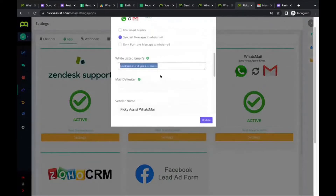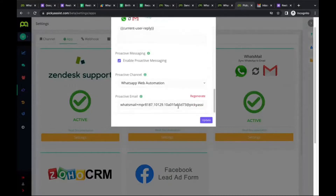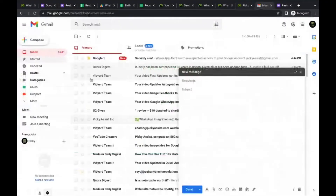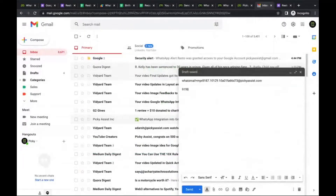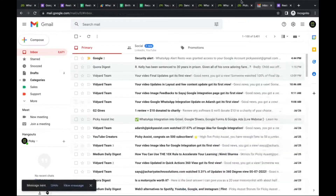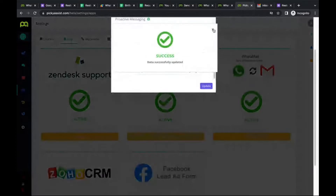With the unique outbound email address, if you want to start a conversation, copy that address into the 'To' field. Type your message in the email body — for example, 'Hello, this is a message from email' — and attach an image. The subject line should contain the recipient's WhatsApp number. You can send to multiple numbers by separating them with commas.